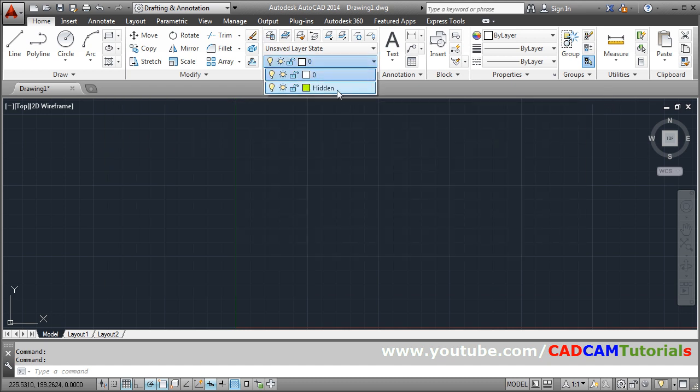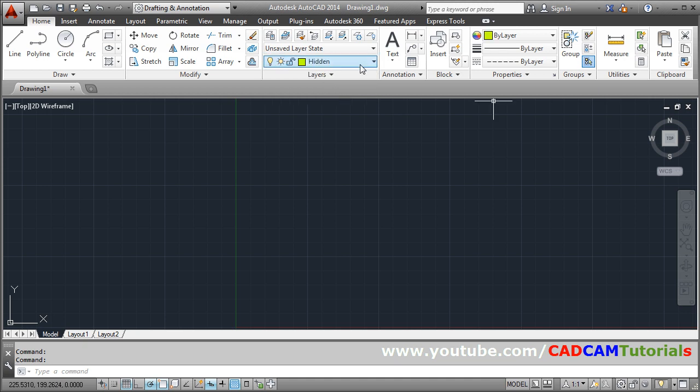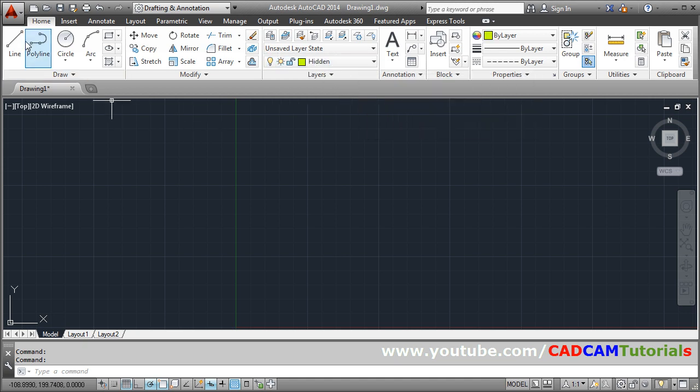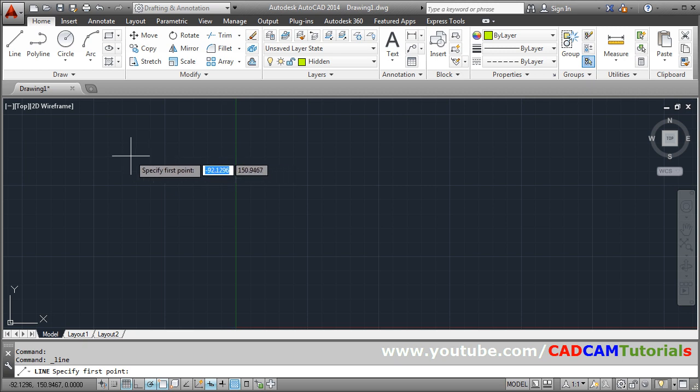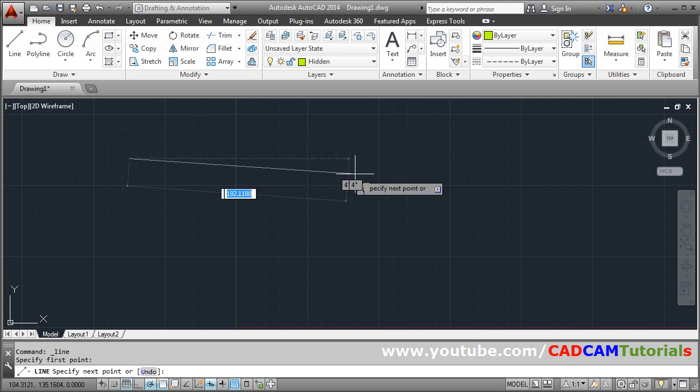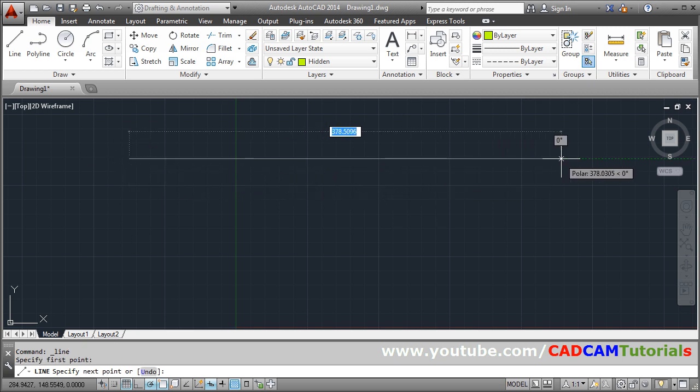Now make the hidden layer current. Then create one line. Suppose I will create one line. First point. Second point. Enter.